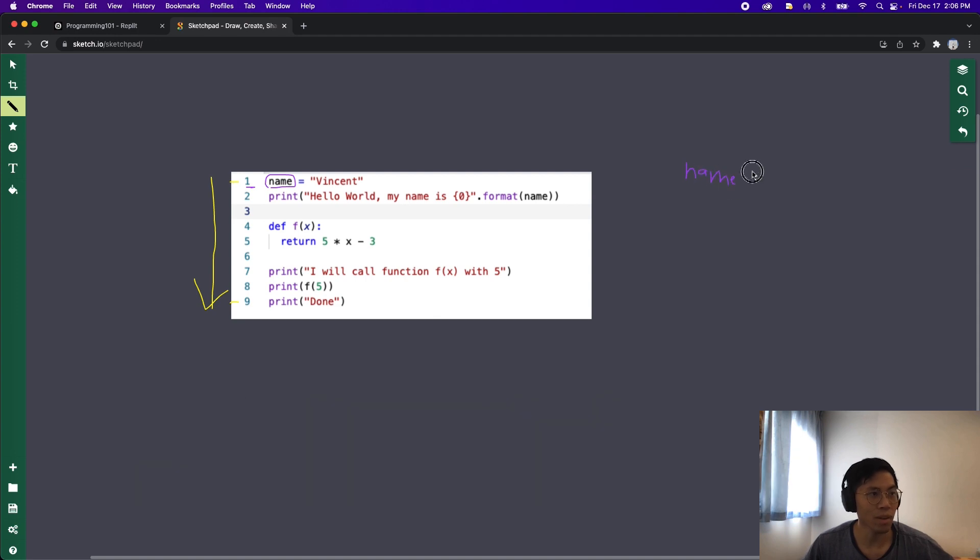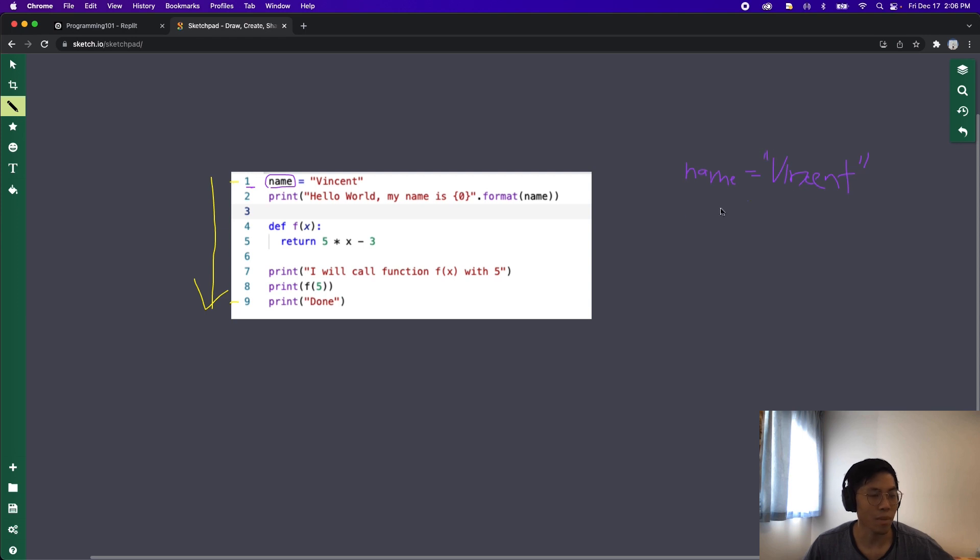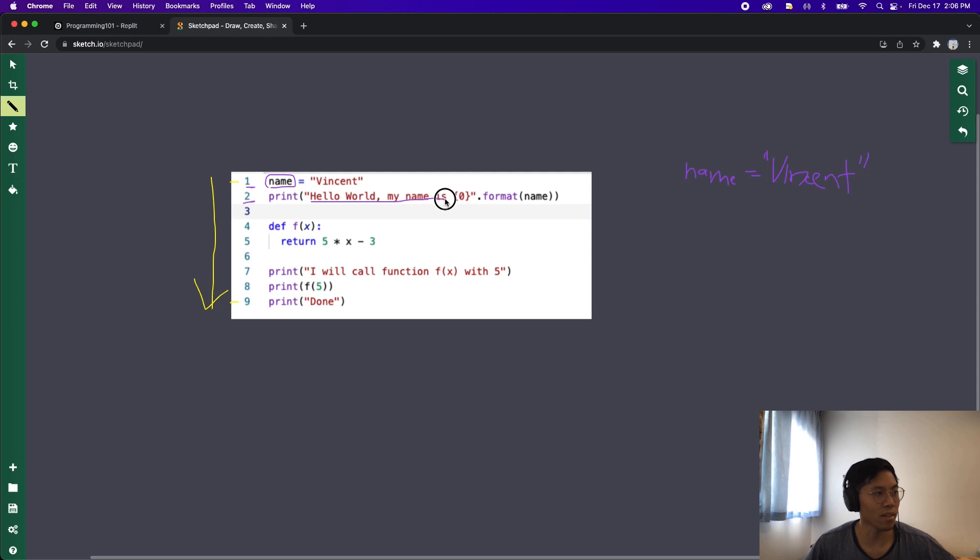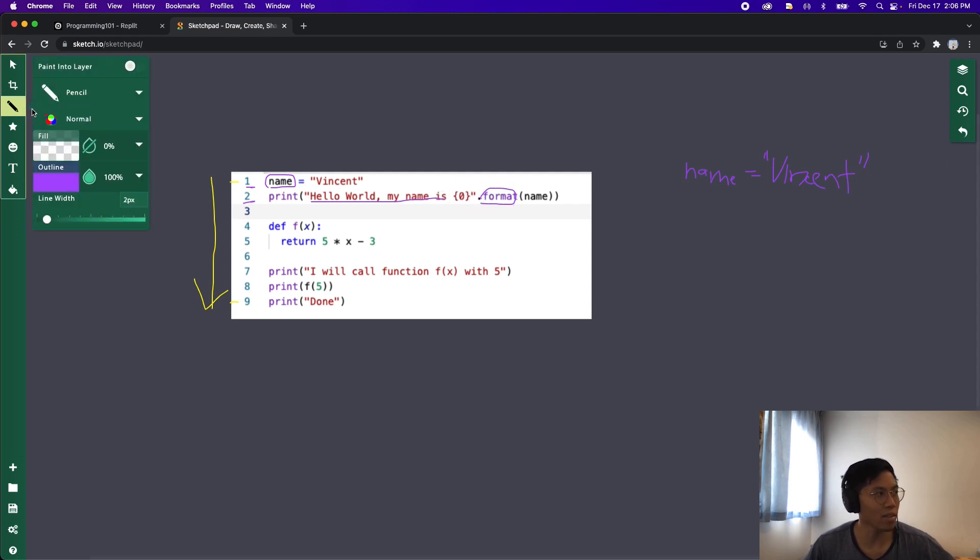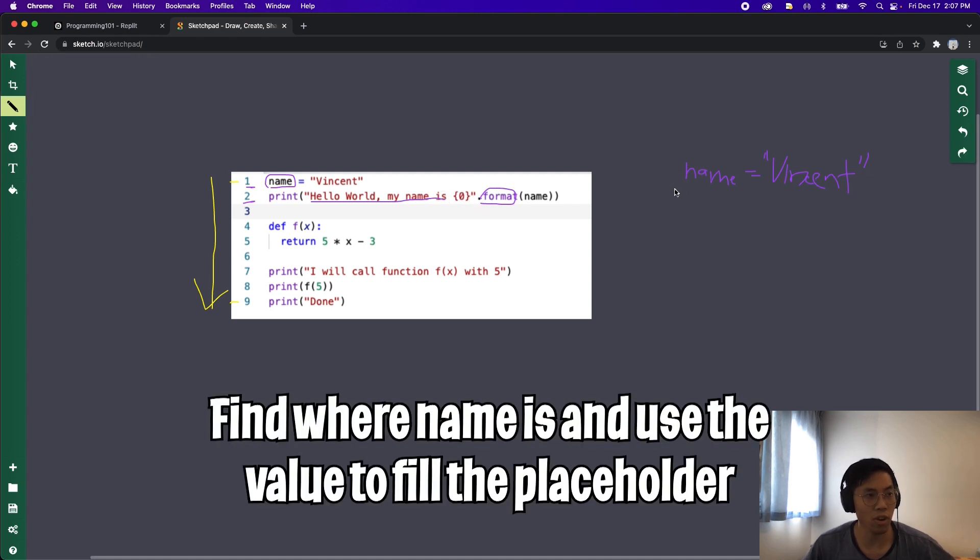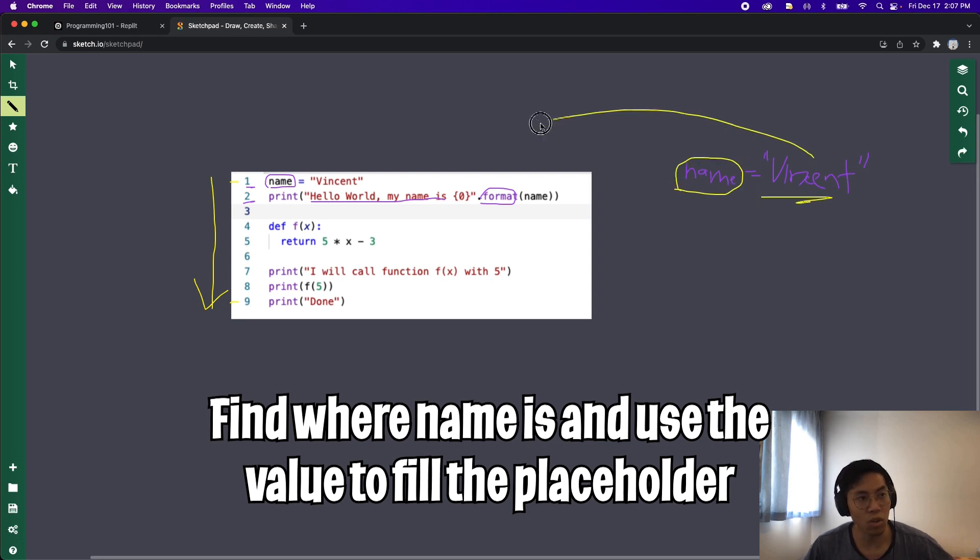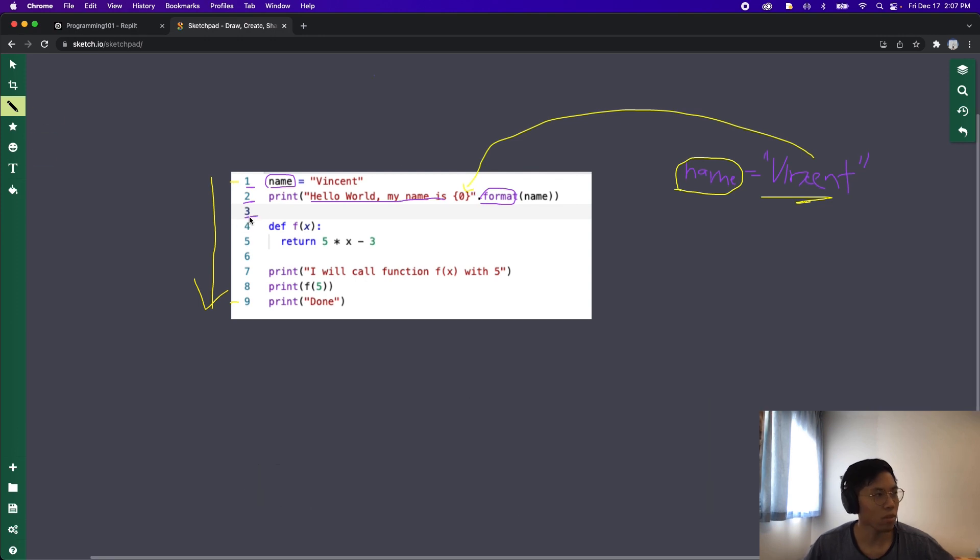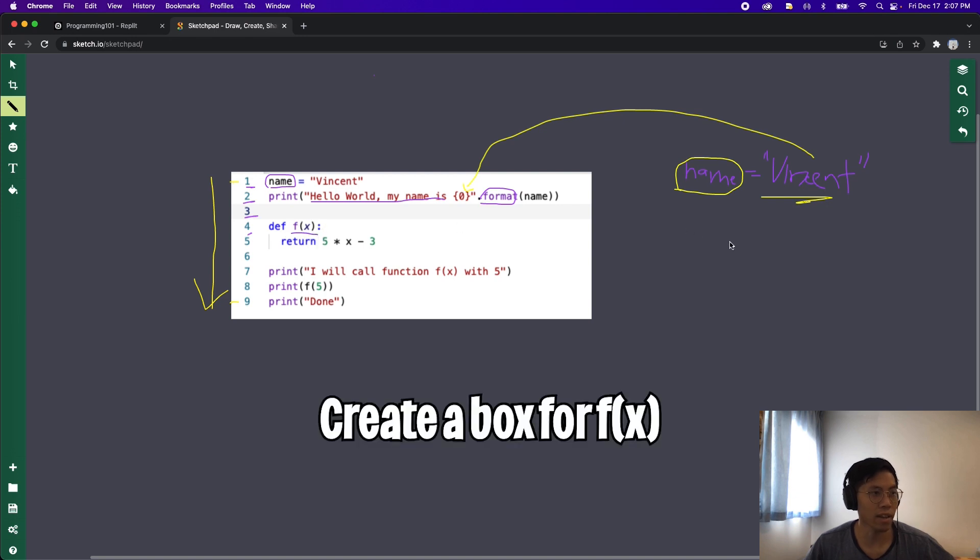So first we have name and then this will equal Vincent. Sorry for my messy writing, but that's our first variable. And then next on line 2 we say print, and it says hello world my name is, and then when we see this format, what it does is search for a variable called name, in this case Vincent, and this value will get inserted into this placeholder.